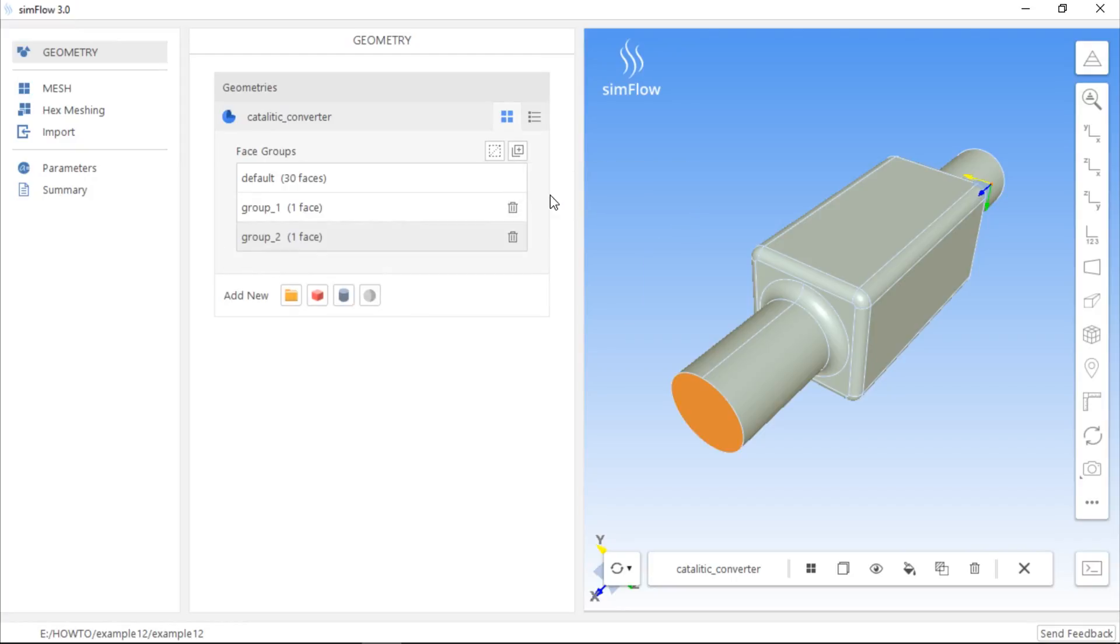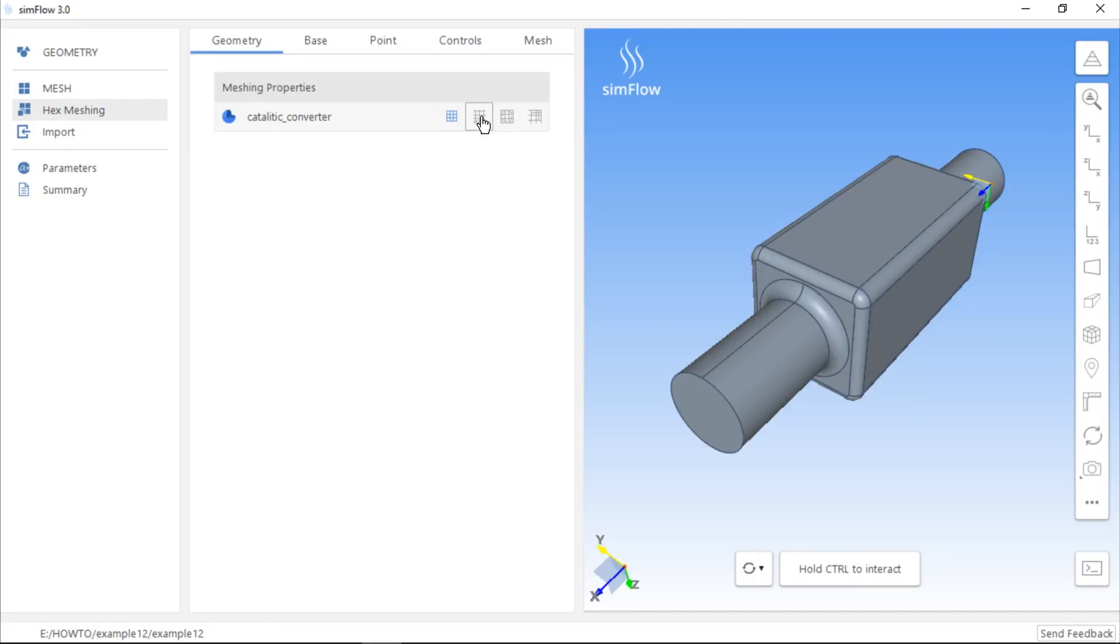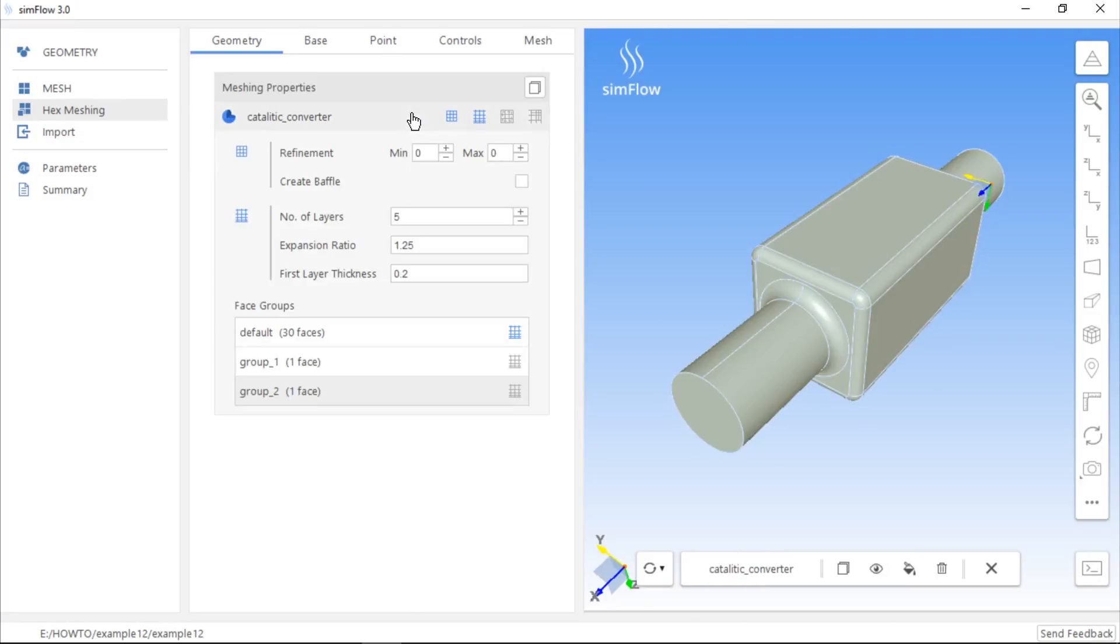Next we should go to the hex meshing panel and enable two buttons for the catalytic converter geometry. The first is the mesh geometry button and the second is the create boundary layer mesh button. If we expand the list of options for this geometry, we will see additional options that allow us to define the mesh parameters. For demonstration purposes, we can decrease the number of layers to 3.